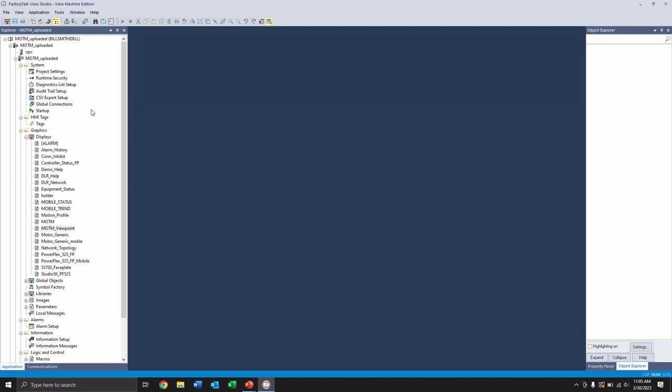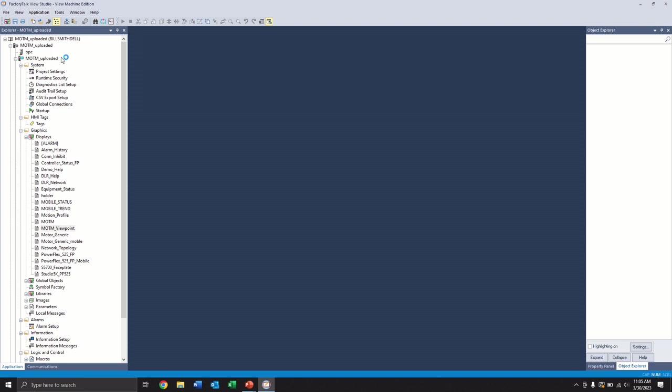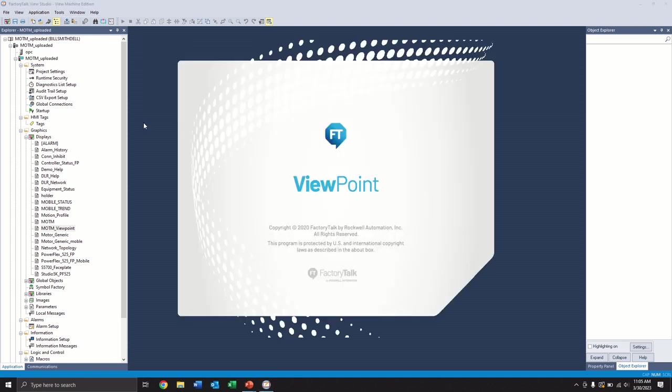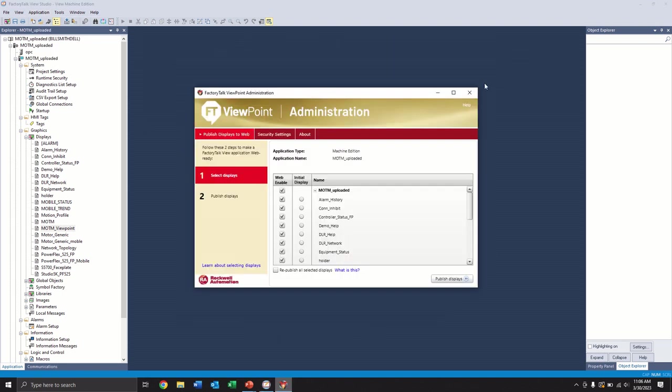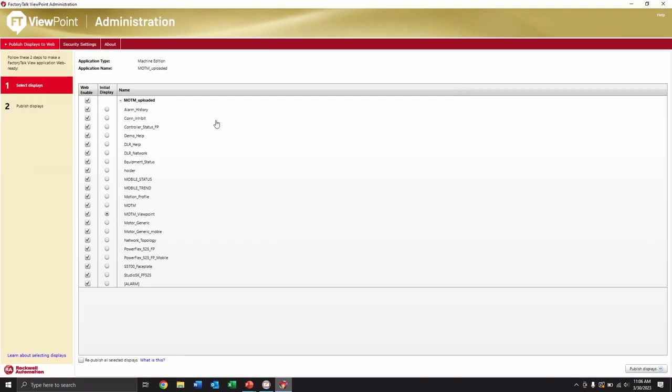So to get started, we need to just click on our Application tab up here and go to Viewpoint Administration. So here's our Viewpoint Administration console. And you can see what it does is it connects automatically to our application because we opened it from within the application.